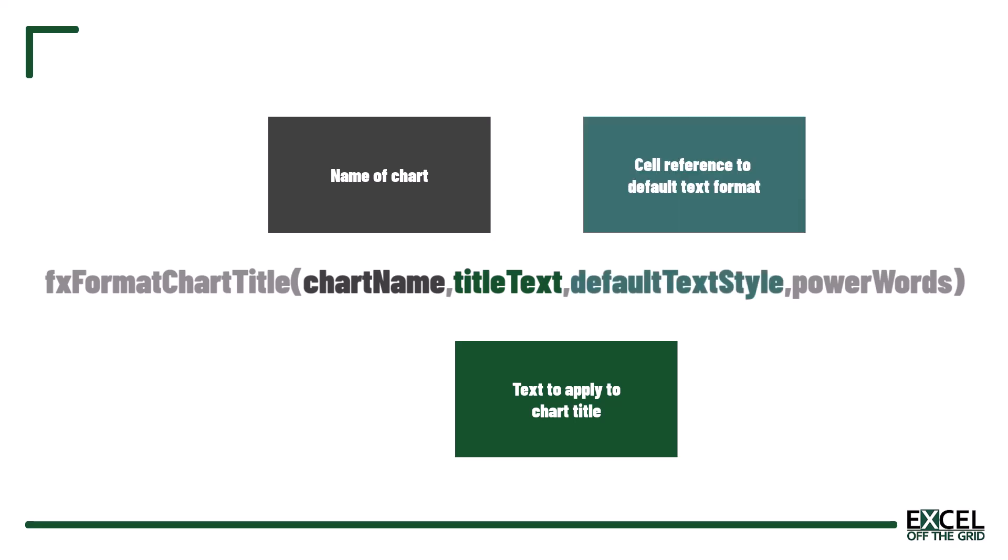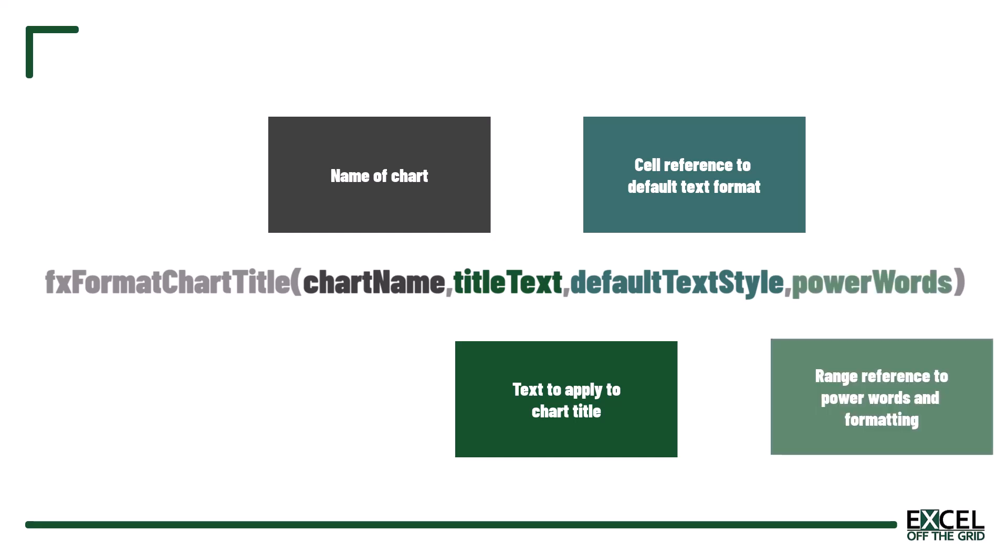The third argument is default text style. This is a cell reference that contains the default text format that we want to apply to our chart title. The fourth argument is power words. This is a reference to the range of cells that contain the words and the formatting that we want to apply to those words.